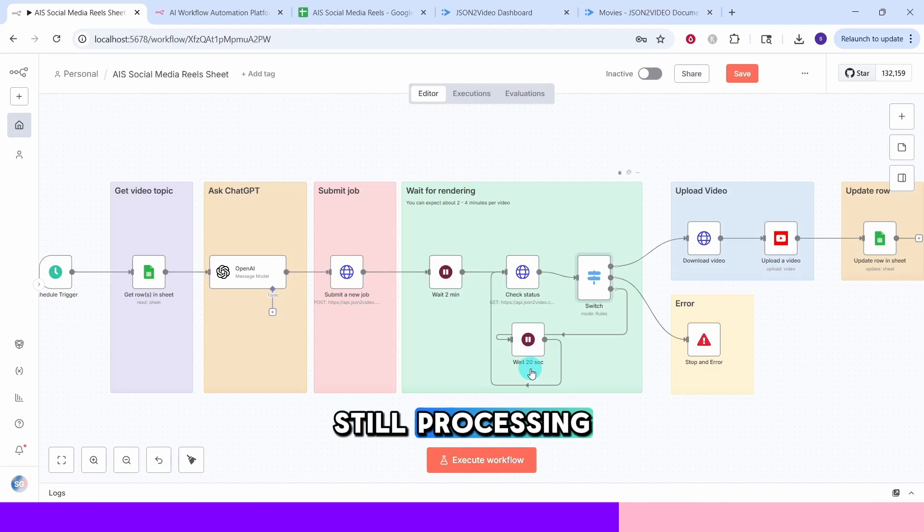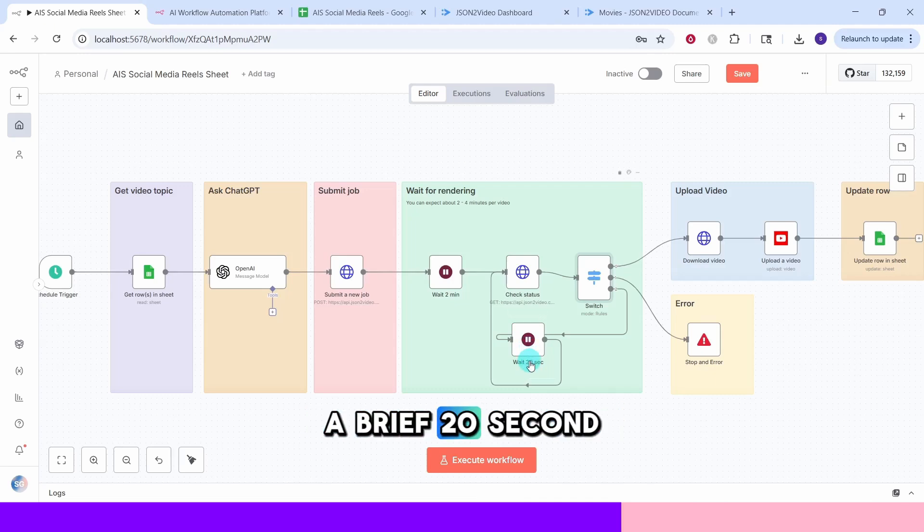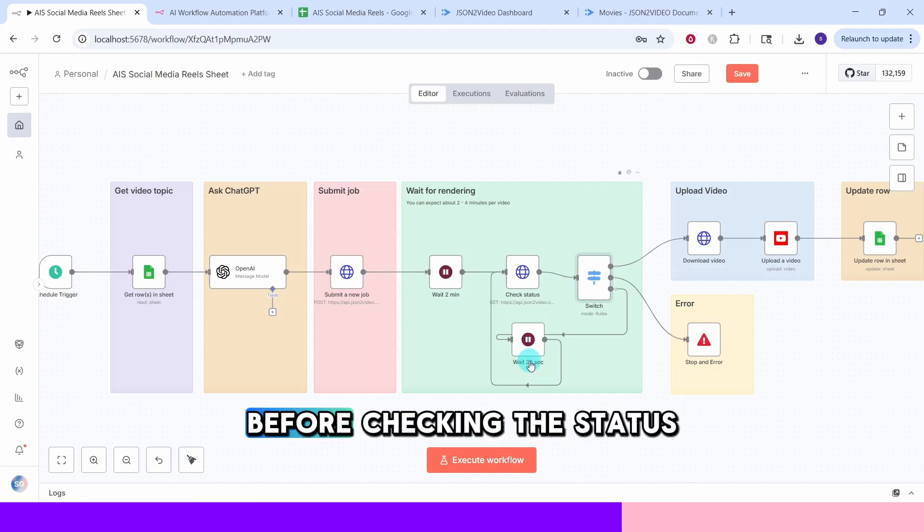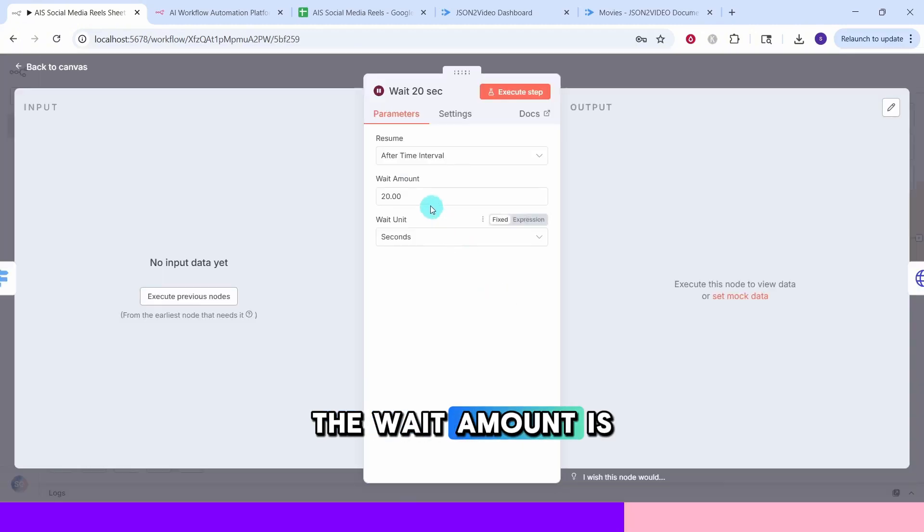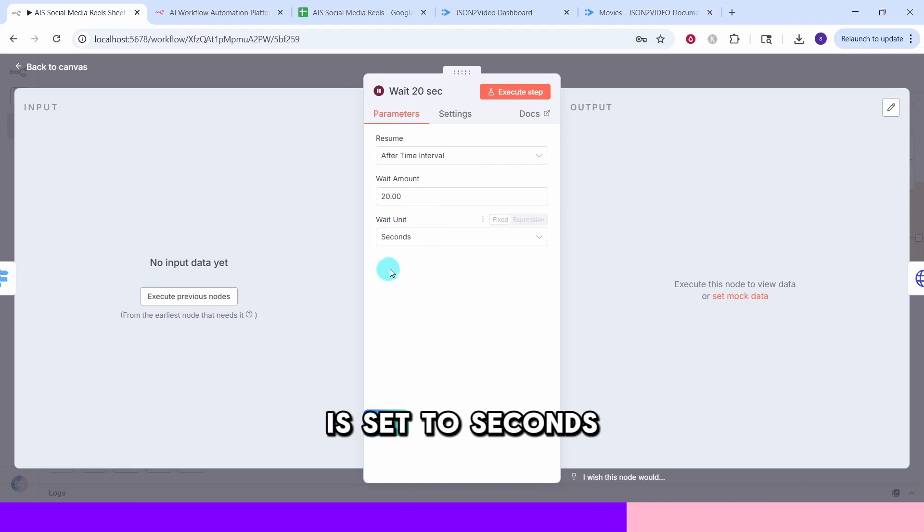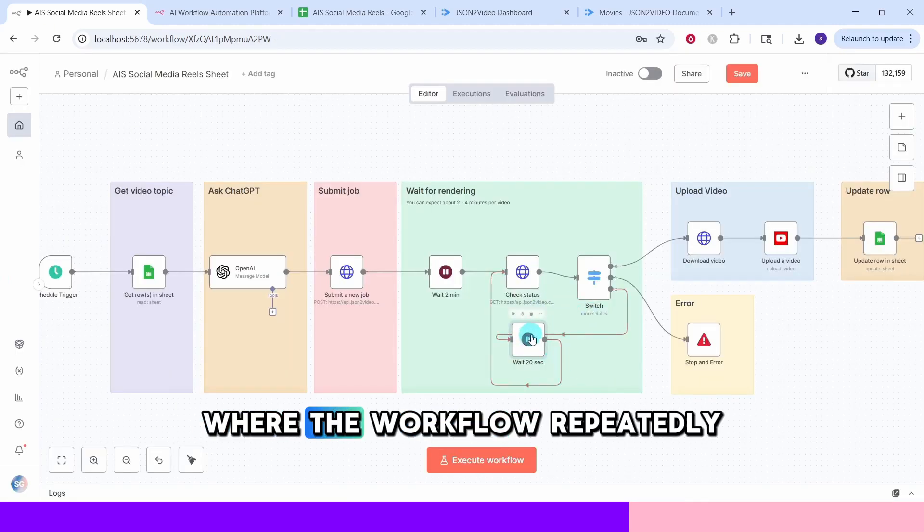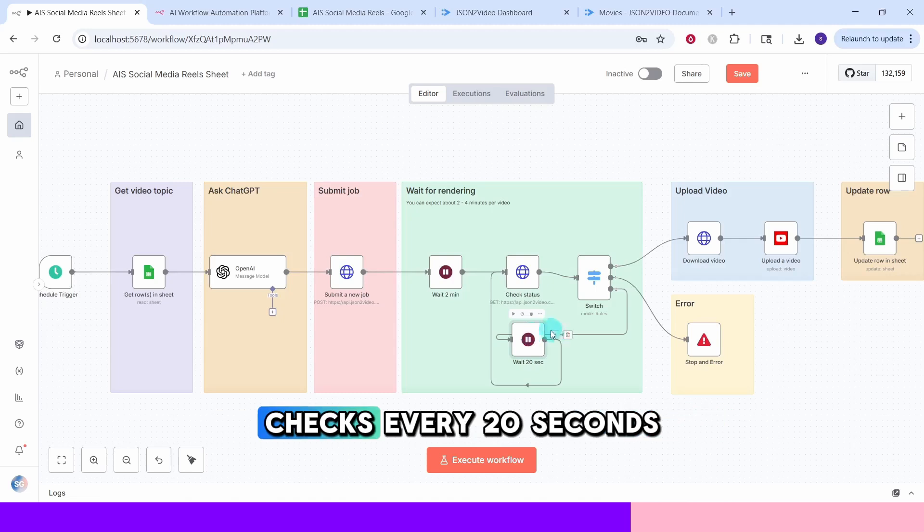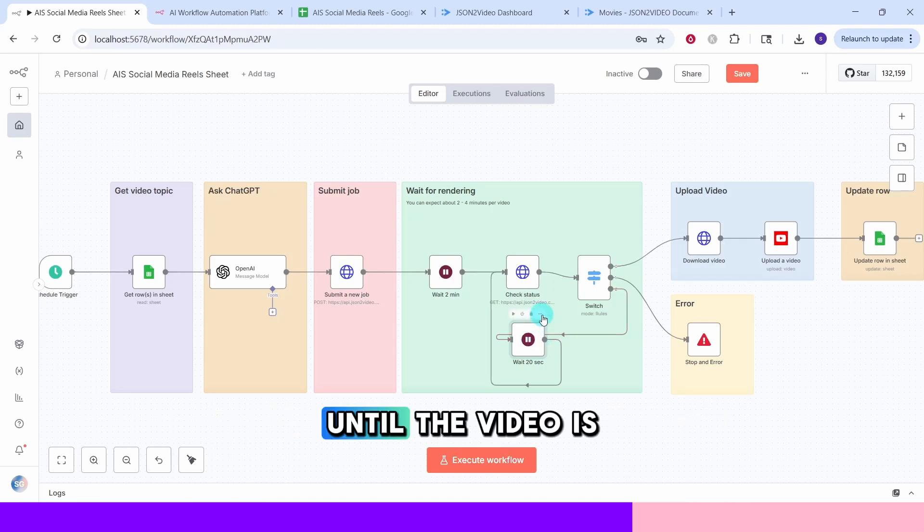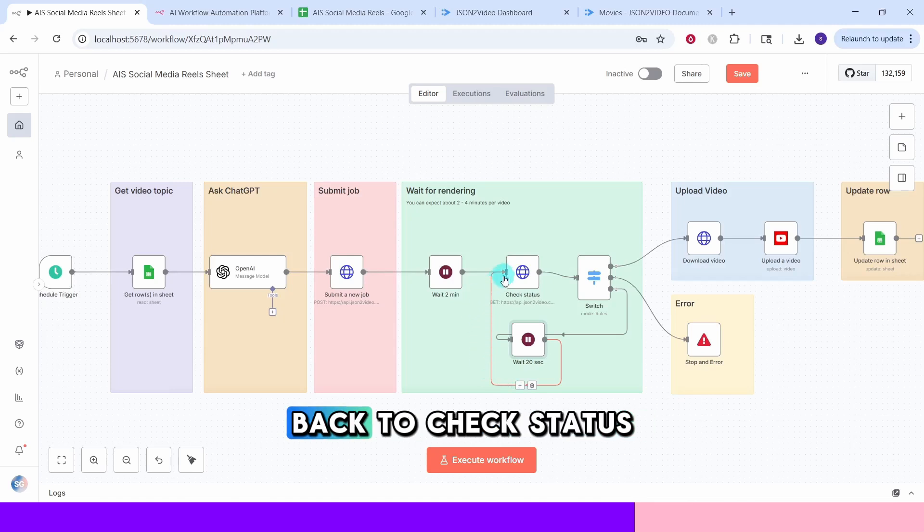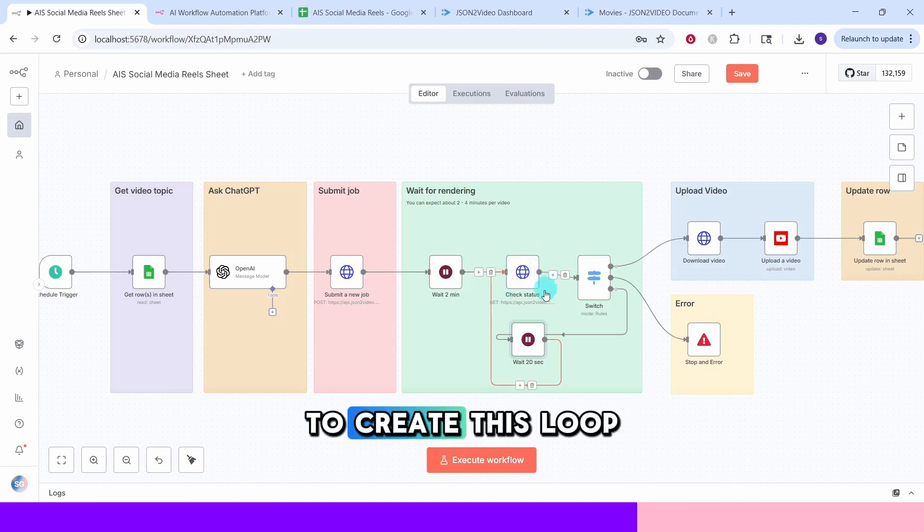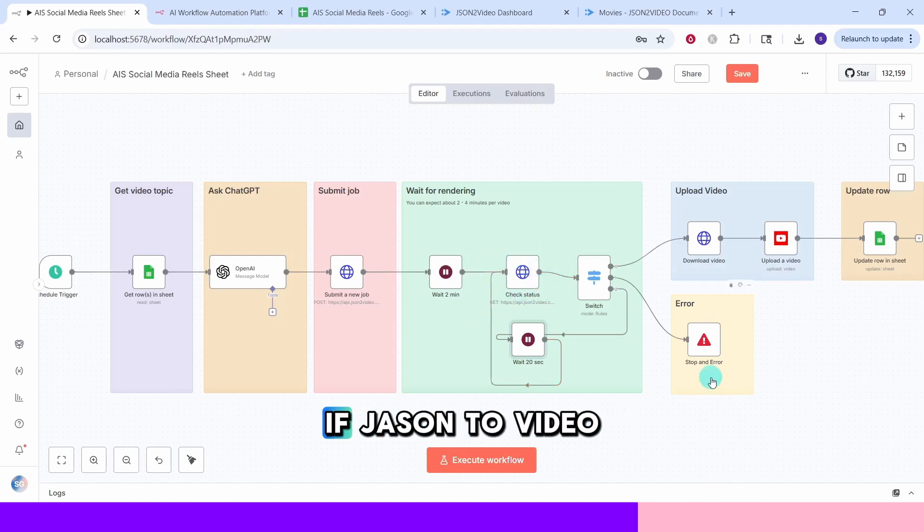If our video is still processing, this wait node adds a brief 20 second pause before checking the status again. The wait amount is set to 20 and the wait unit is set to seconds. This creates a polling loop where the workflow repeatedly checks every 20 seconds until the video is complete. The wait node connects back to check status node to create this loop.